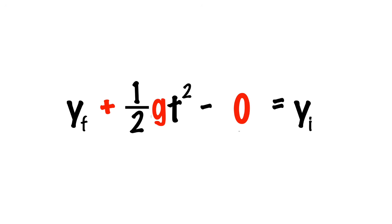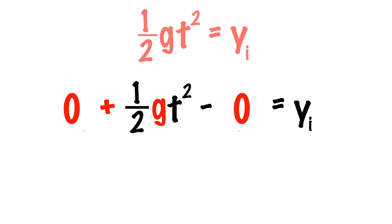And since the final height of our jump is the ground, we can replace this term with 0. That means that in our fully simplified form, the initial height of the cube, aka the height of the cube at the very top of the jump, is equal to one-half times the gravity multiplied by the square of the time it actually takes for it to fall back to the ground.